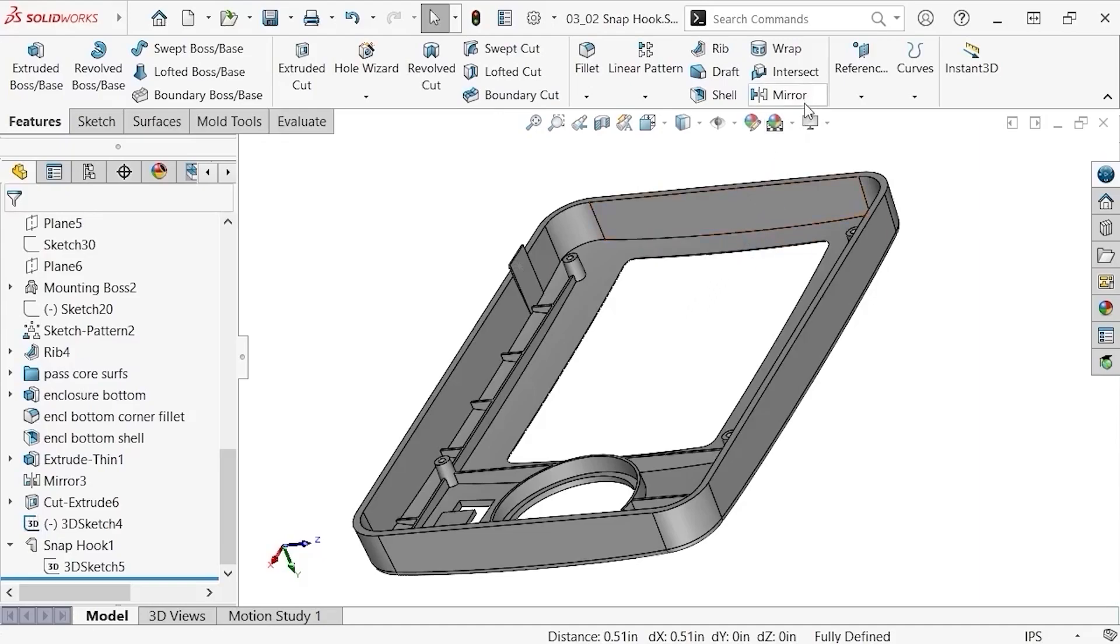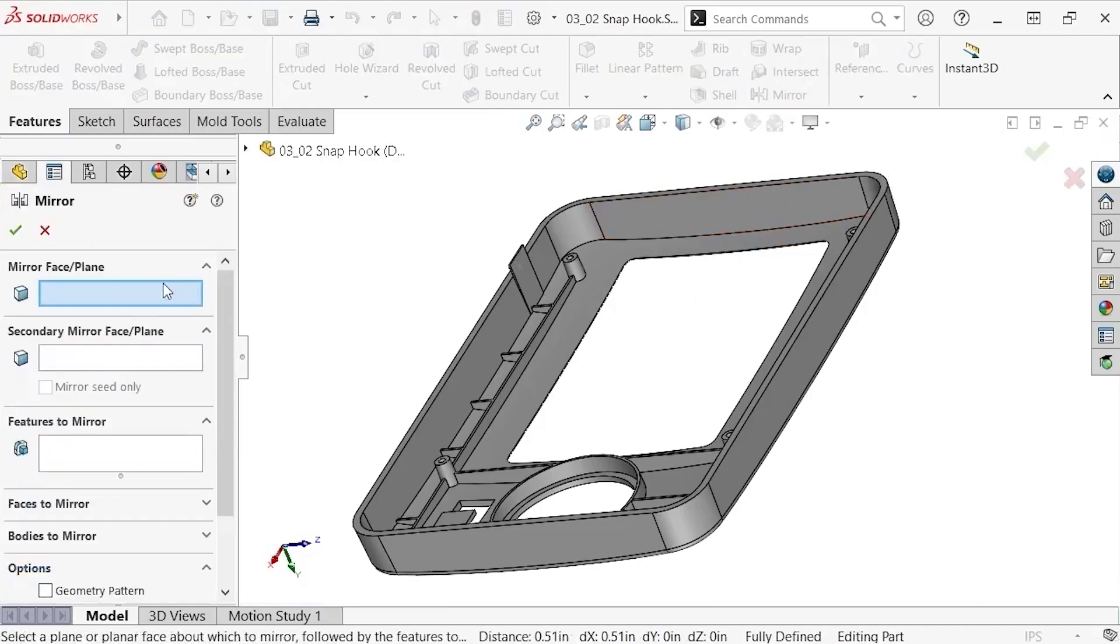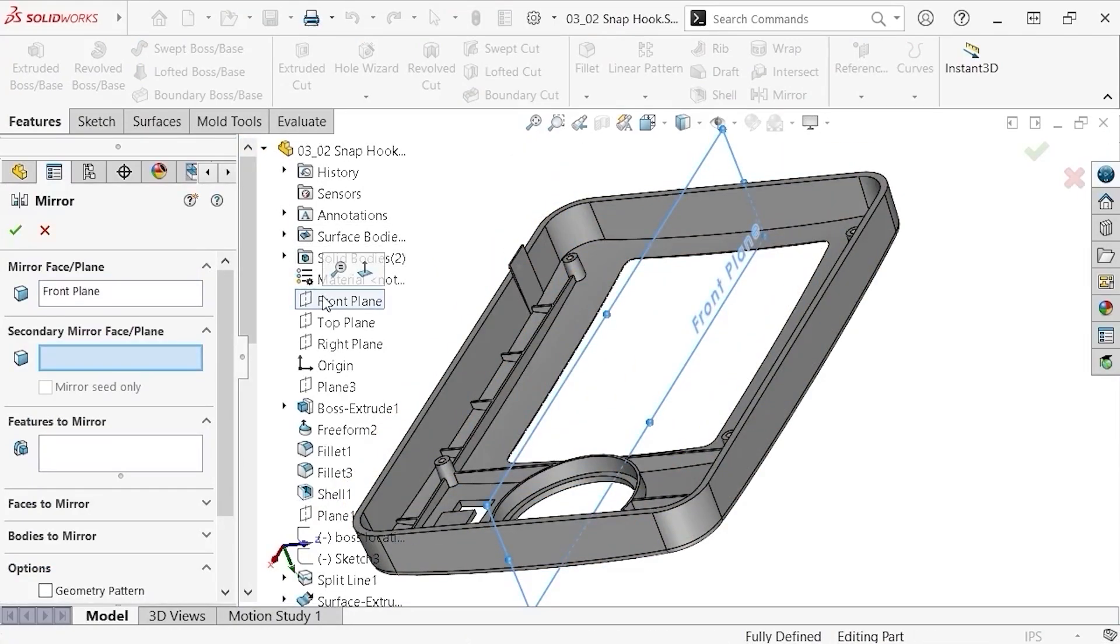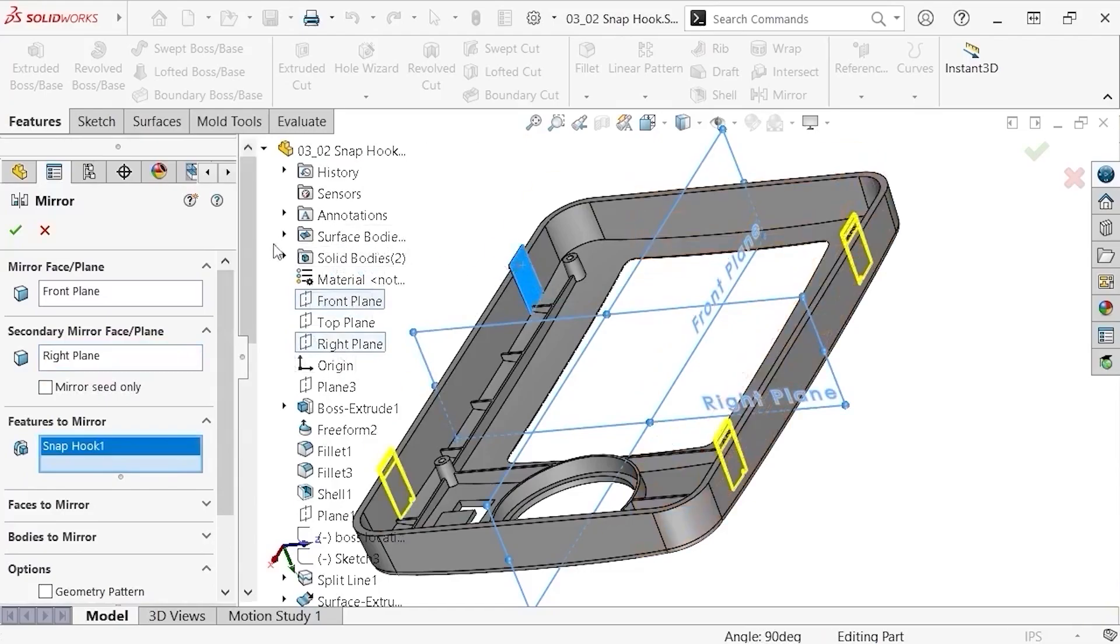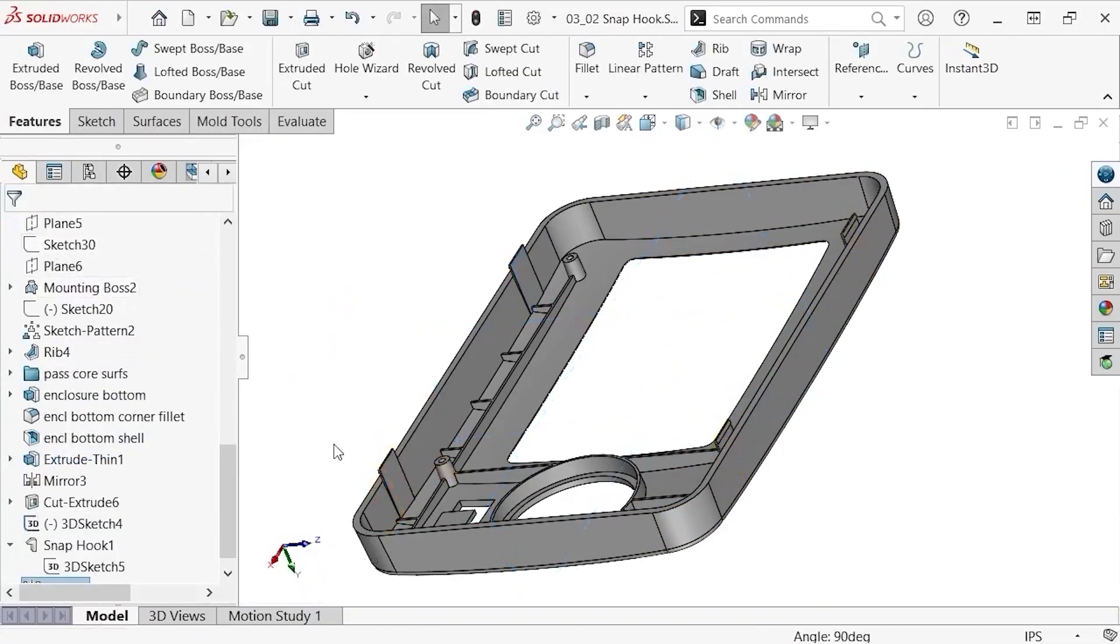Select the front plane as my primary mirror plane, the right plane as my secondary mirror plane, the snap hook as my feature to mirror, and click OK to generate additional snap hooks around the enclosure.